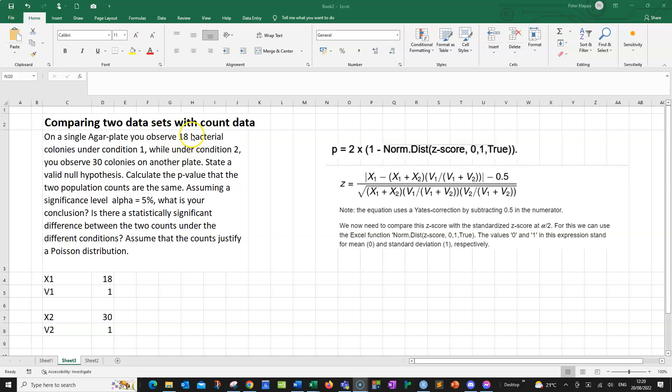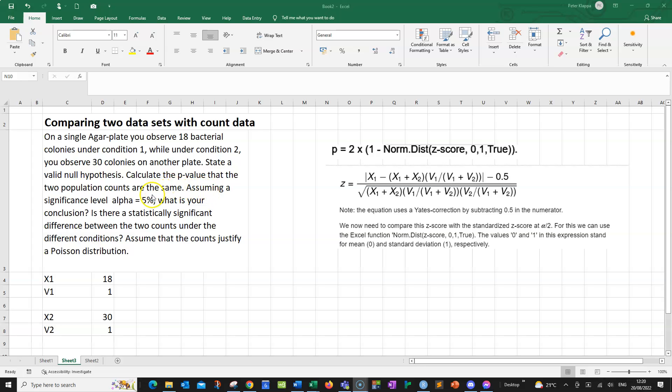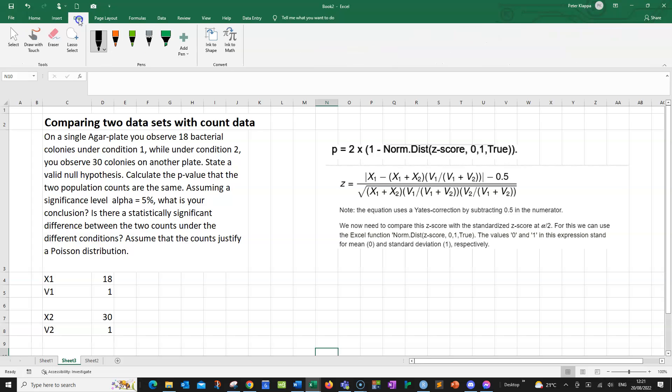Now, the difference in the colony count can come just simply from sampling error, or it could be that the antibiotic indeed has an effect. And this is where we need to calculate a p-value and do some hypothesis testing. First of all, we need to write down some kind of a hypothesis. And we would start with what is generally known as a null hypothesis.